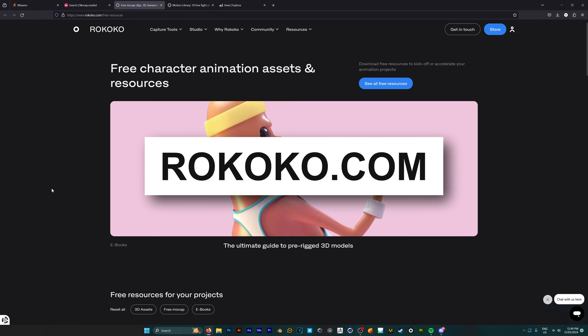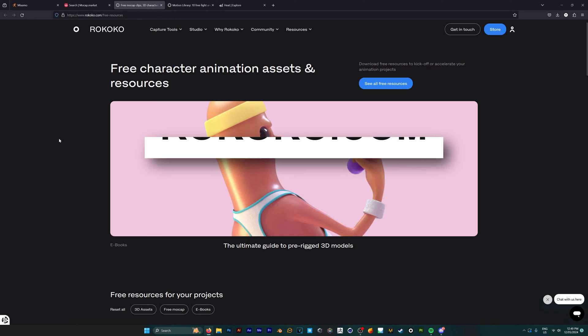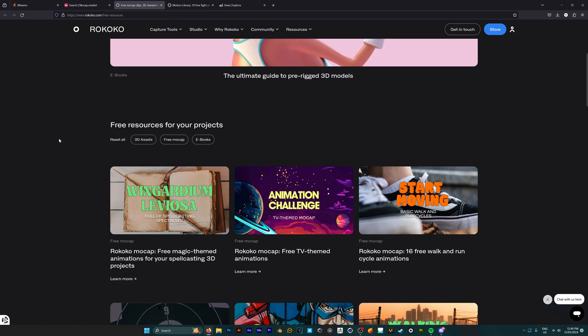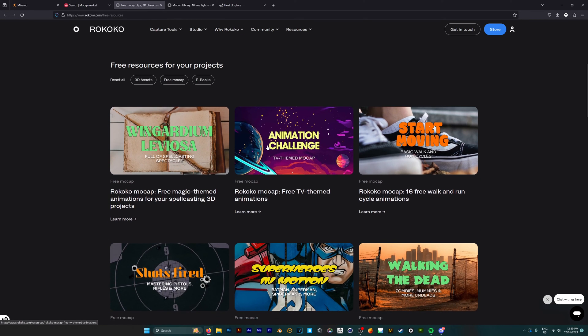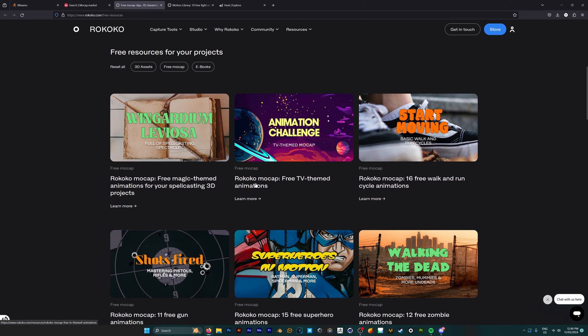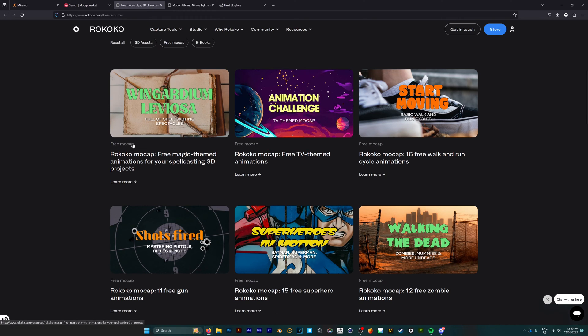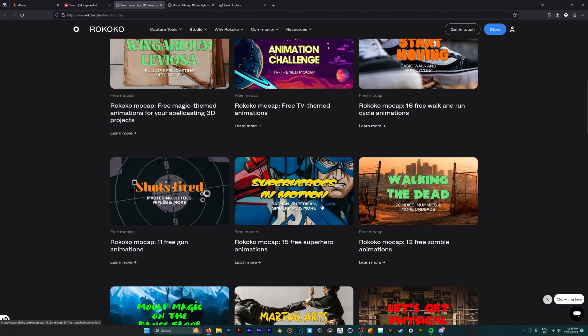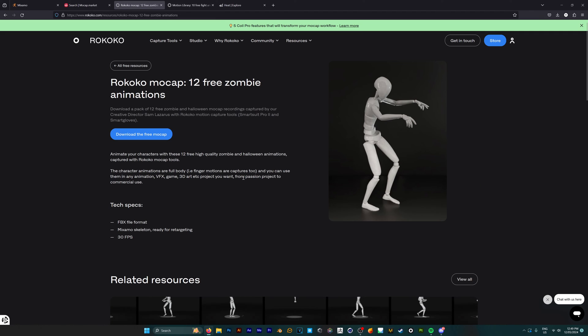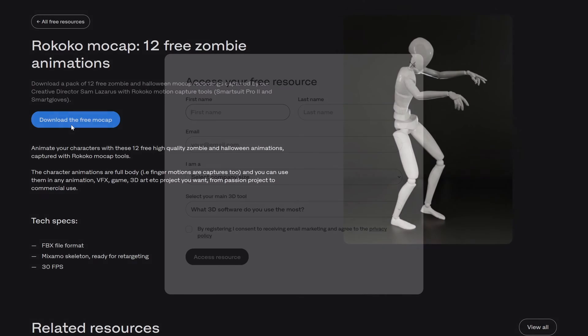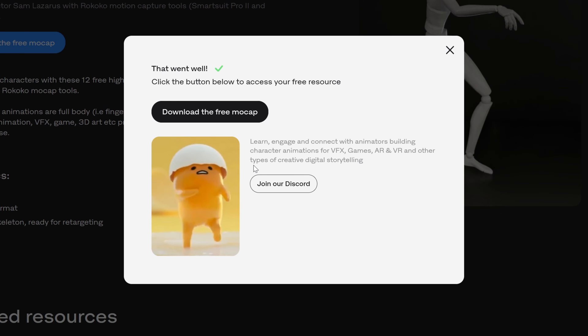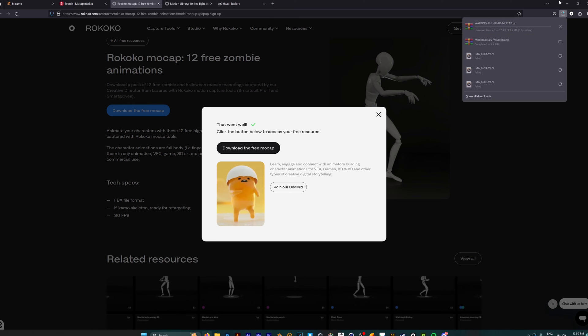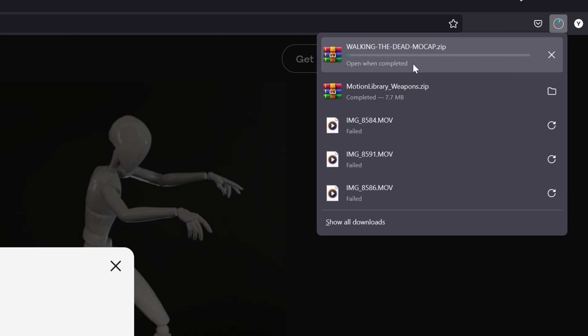Next up we have Rococo.com. Rococo has a free resources section on their website where they have a bunch of different themed animations you can use for your characters. They have sections like magic, walk and run cycles, superheroes, and zombies. Getting these animations is super easy. You just download the free mocap, enter your information, and then you're free to download the free motion capture, which goes straight to your downloads.